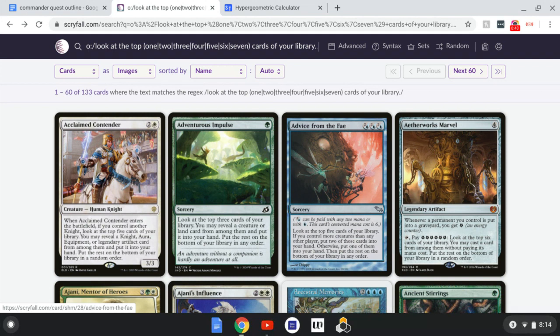I'm helping you analyze cards that have you look at a certain number of the top cards of your library and pick out one or more of specific types to put into your hand. The goal is to figure out what exactly you're likely to get — either a specific percentage of how much of the time you will get at least one card, or how many cards you're likely to get on average.